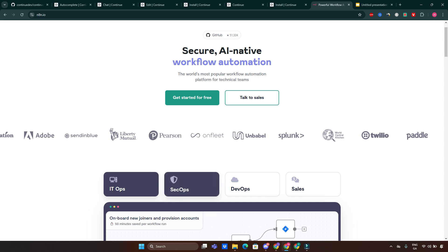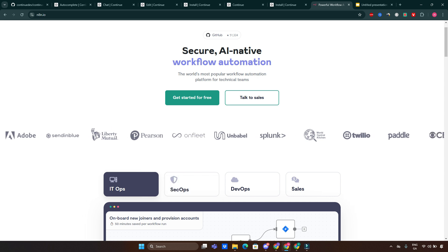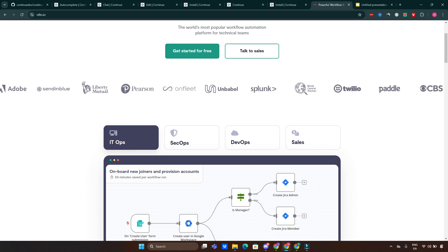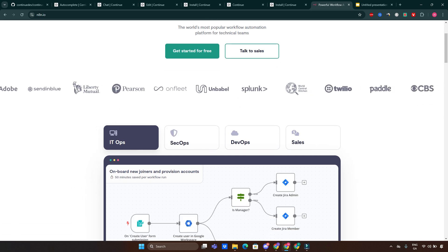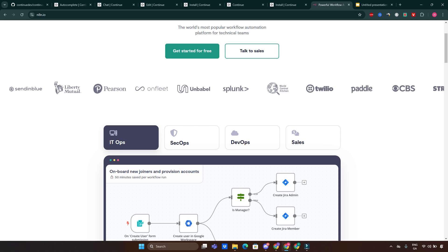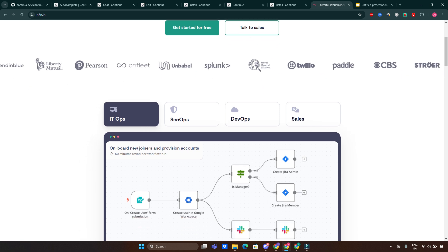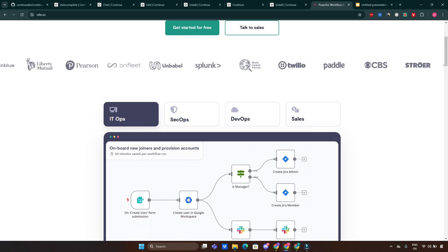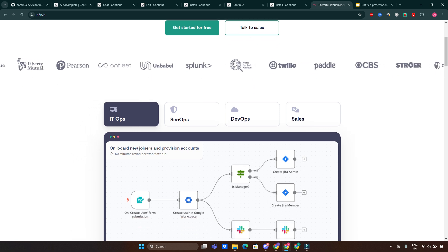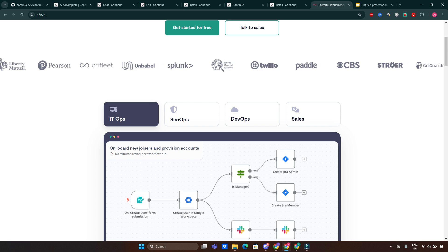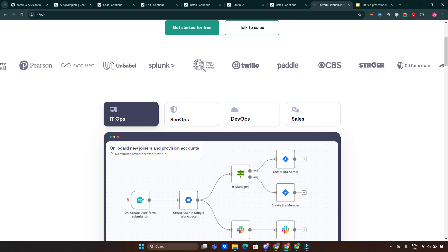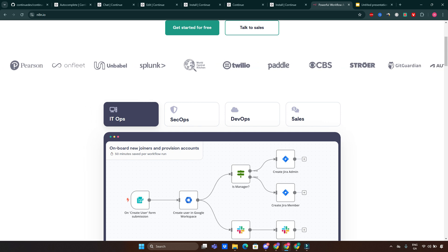Why use n8n? Flexibility - build custom workflows tailored to your needs. It's very cost-effective, free to use with self-hosting options. And it's developer-friendly, supporting custom code and integrations. By combining n8n and Continue, you can create powerful automation pipelines that utilize AI for coding tasks while connecting other tools in your stack.